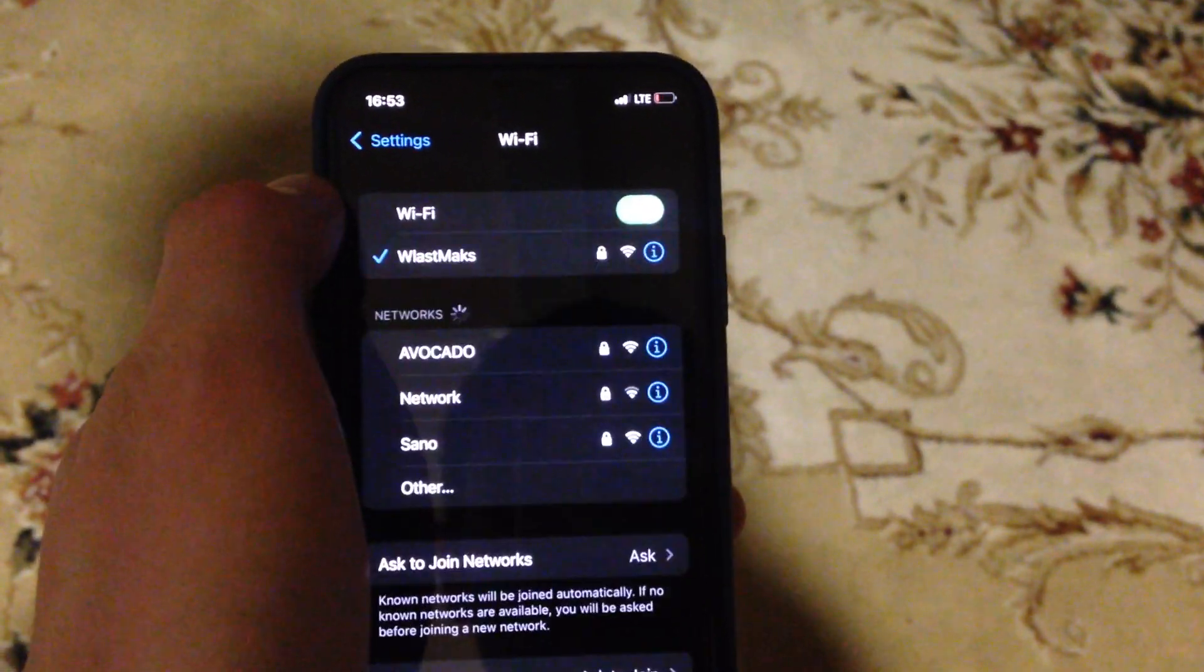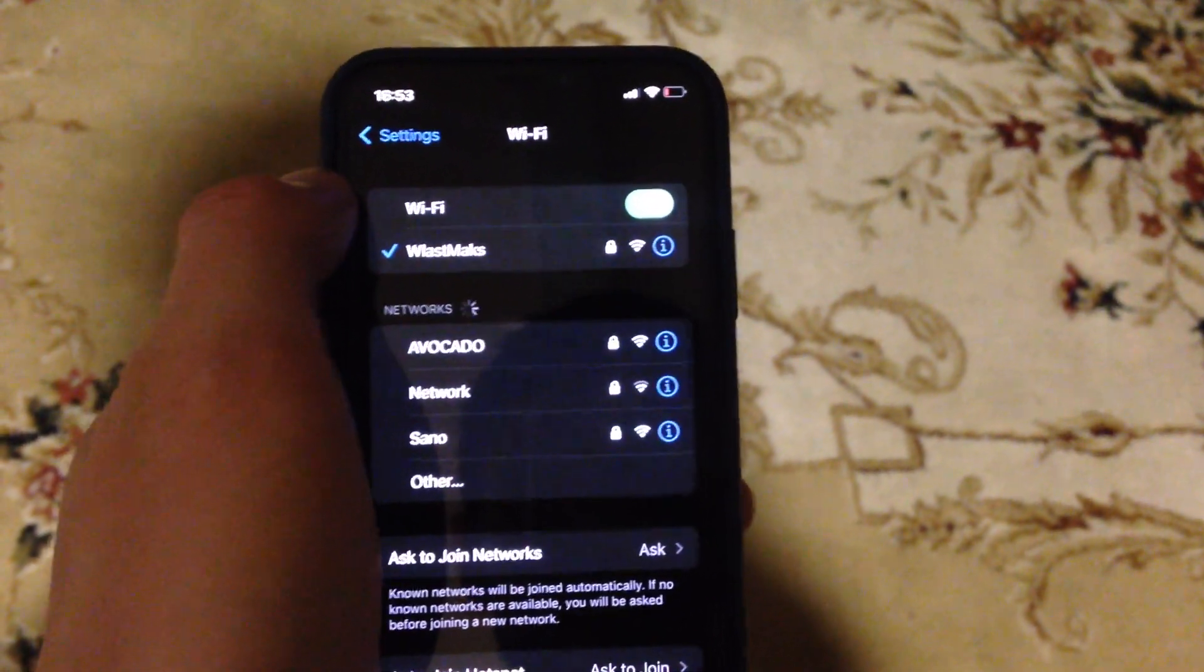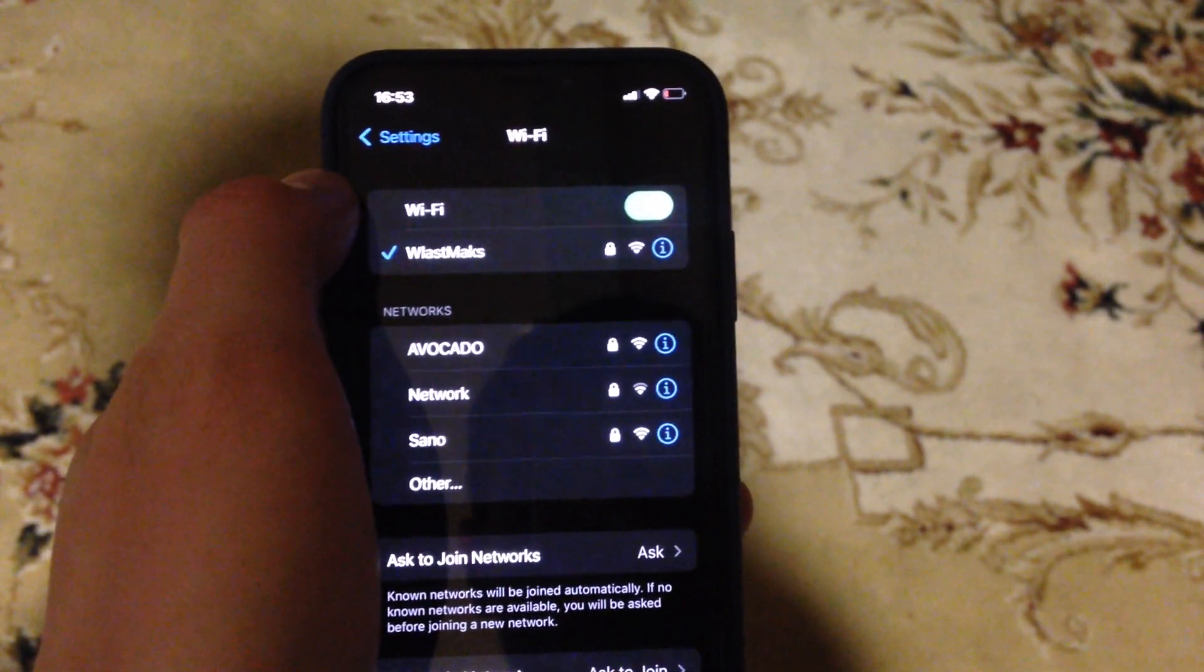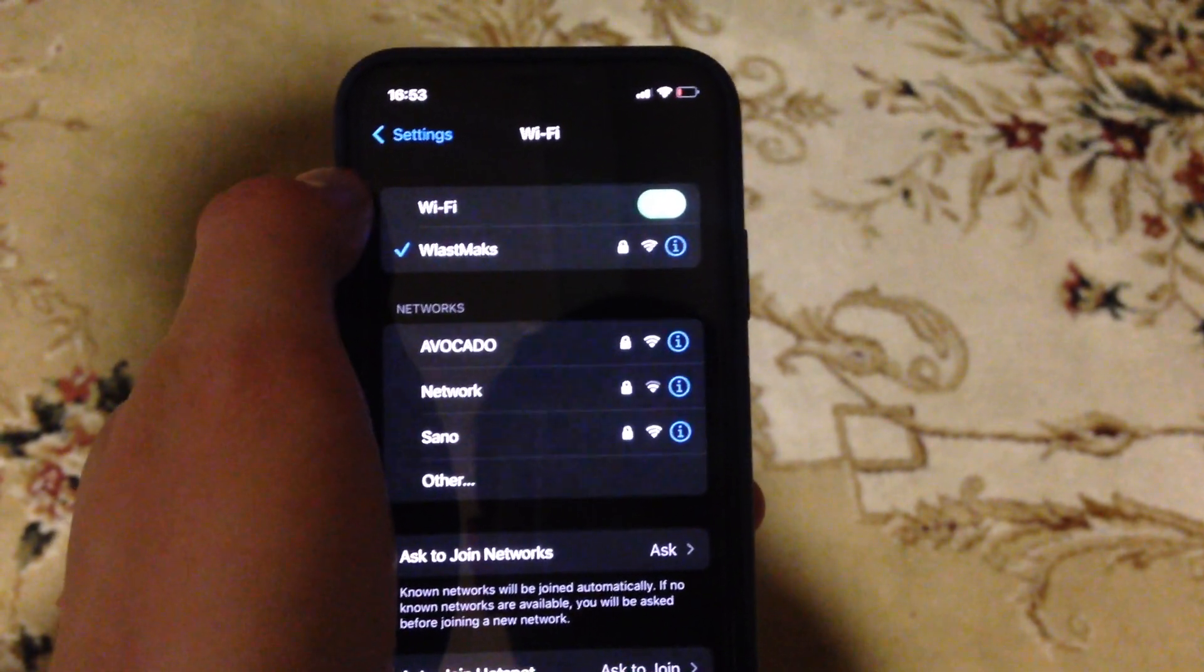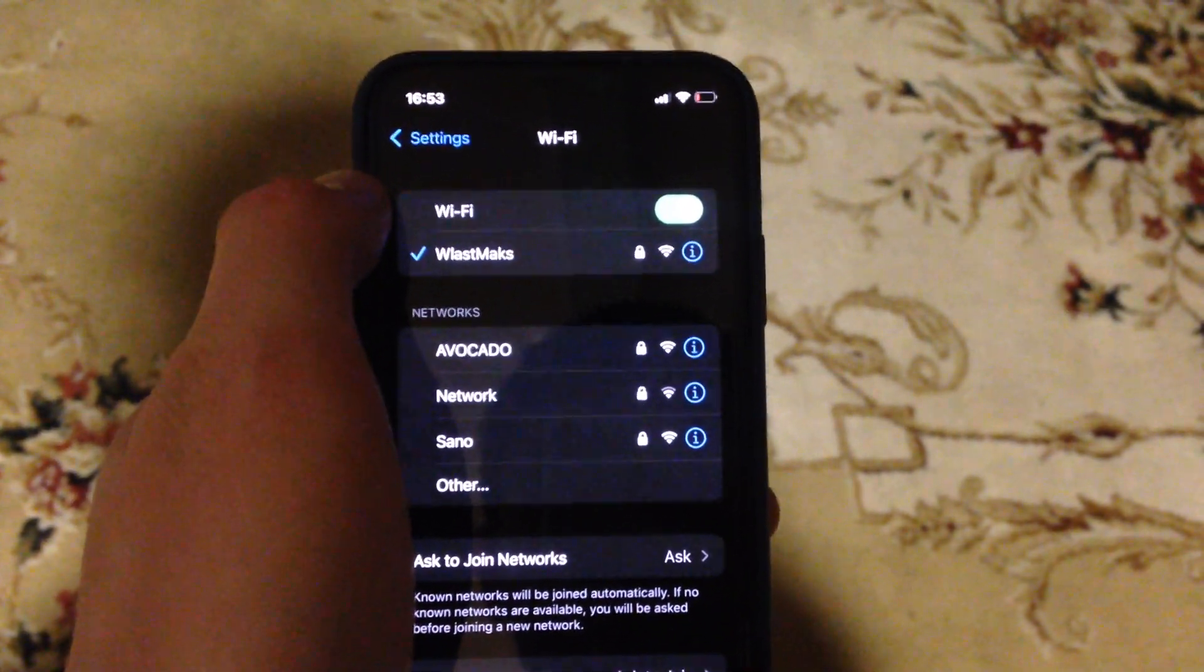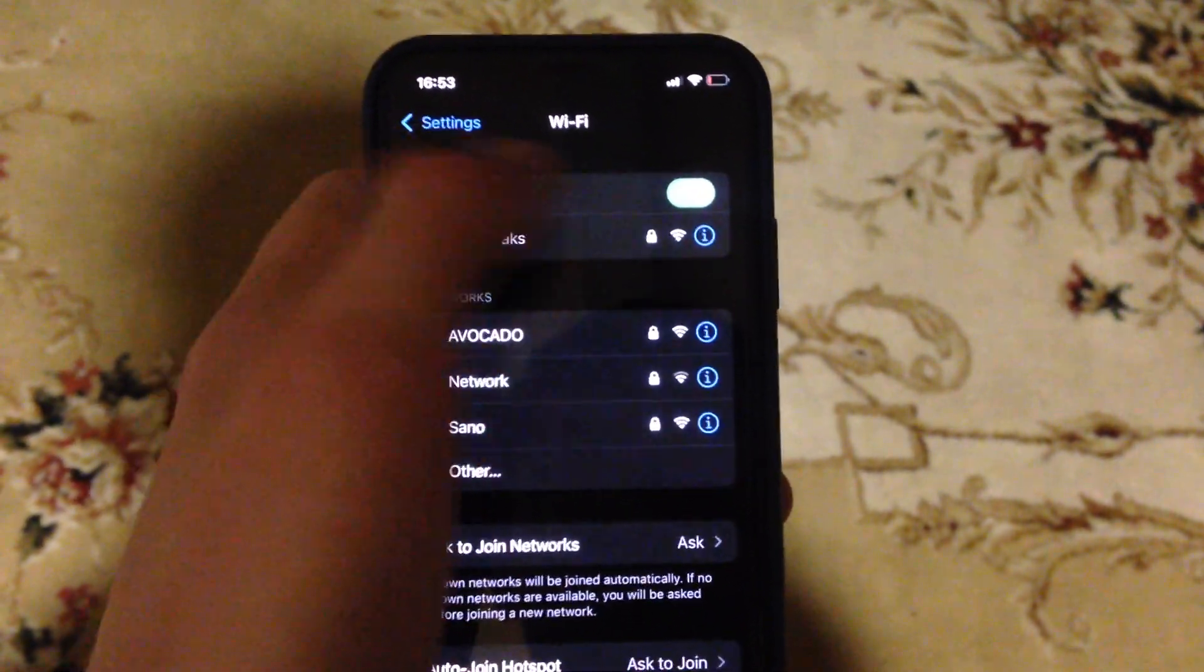If it doesn't help and you still have the issue, you can try to restart your WiFi router. Sometimes this also helps.